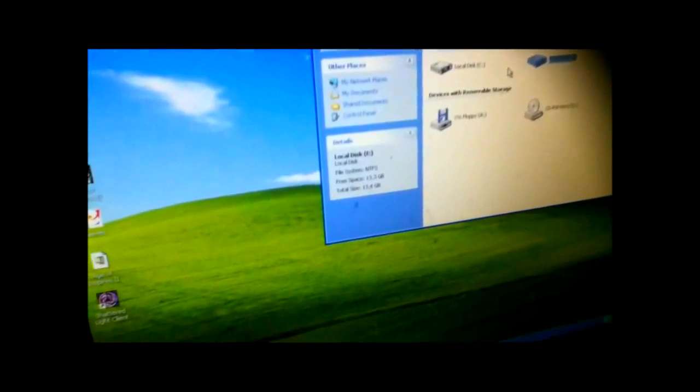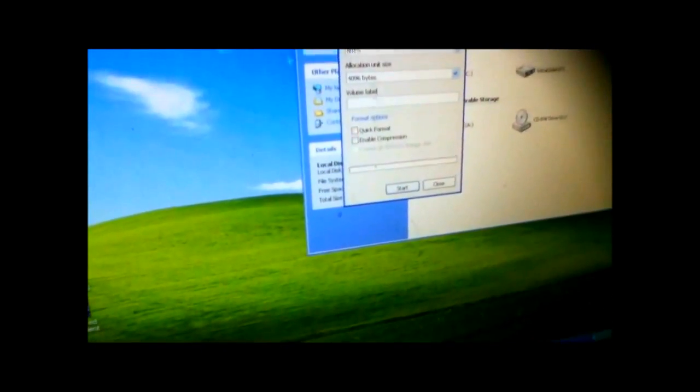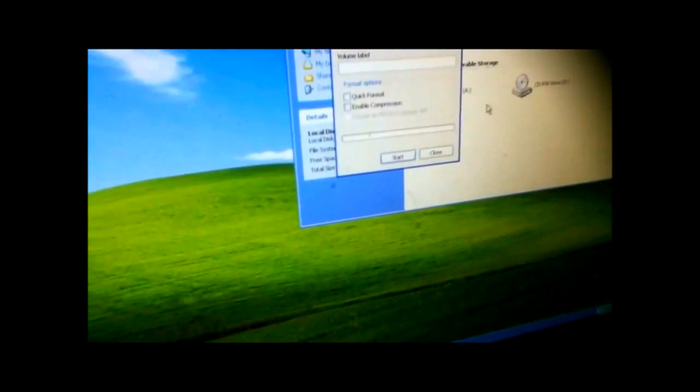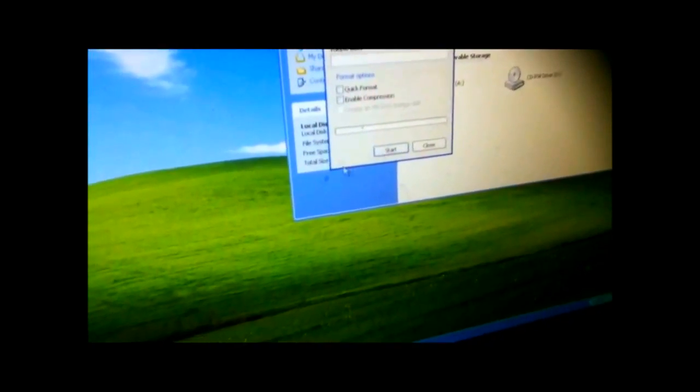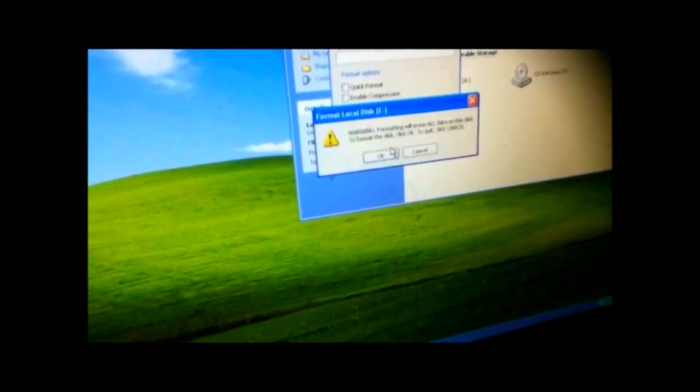Let's see if I do a normal format and see if it has any problem. Okay, let's try this.